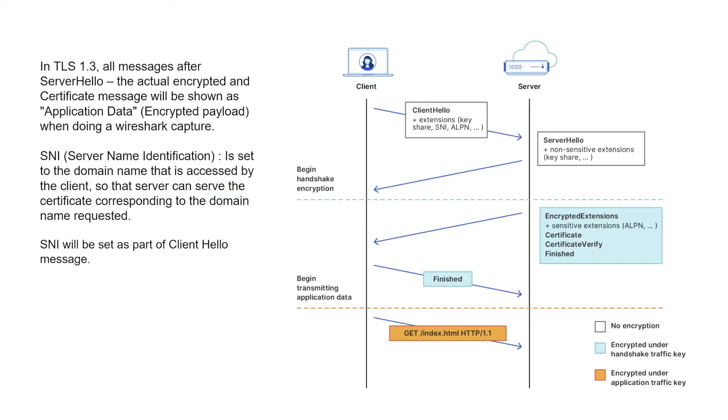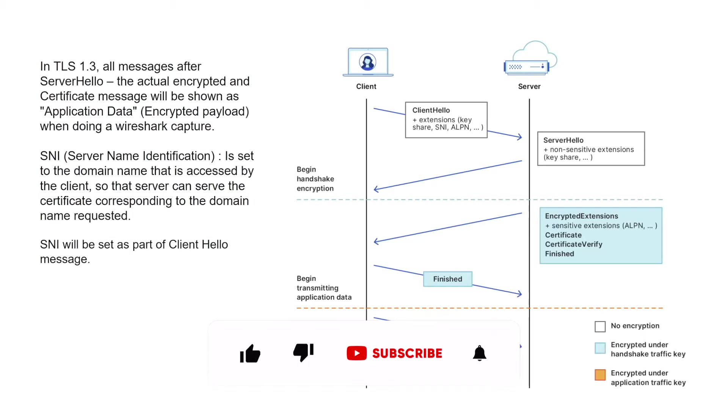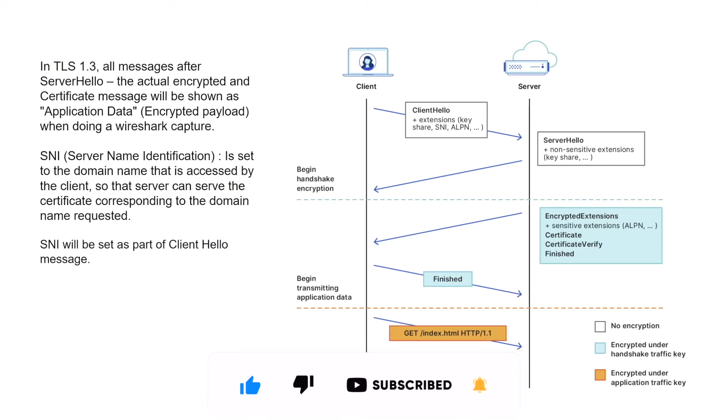This comes in handy when a server serves multiple websites. For example, you can host multiple websites like a.com and b.com on a single server. In that scenario, both the websites will be having two different certificates and the server doesn't know which certificate to serve.